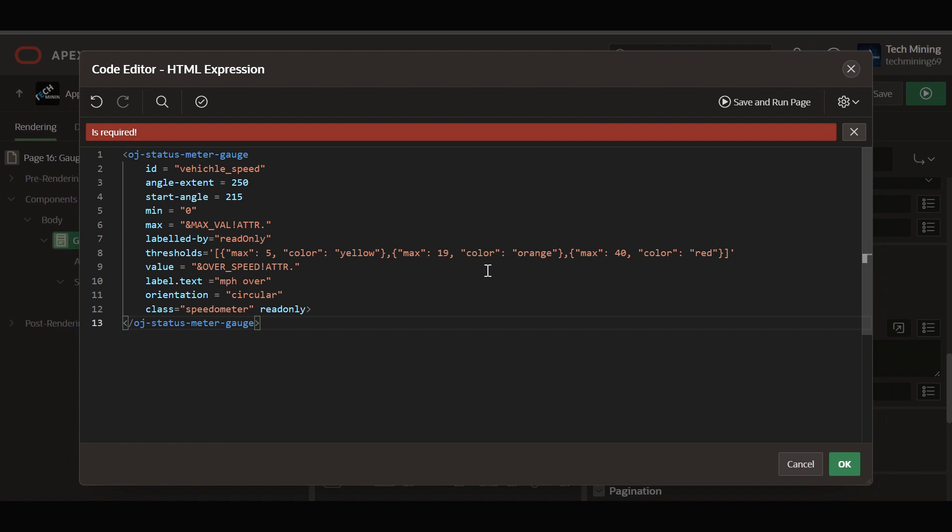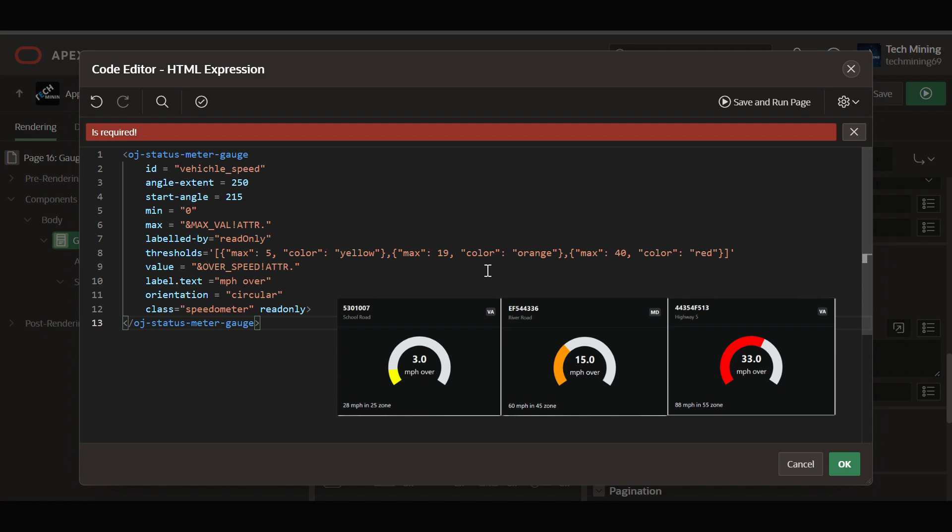Labeled by read-only specifies the ID of an element that serves as the label for the gauge. In this case, it's using the ID read-only. The code also defines three thresholds with corresponding colors for visual indication.